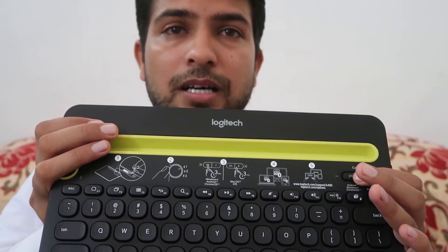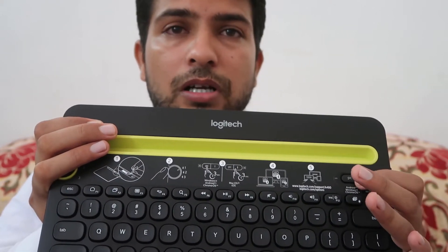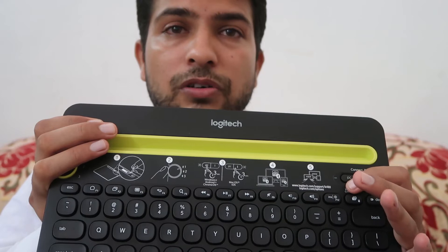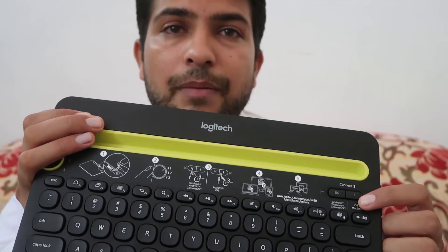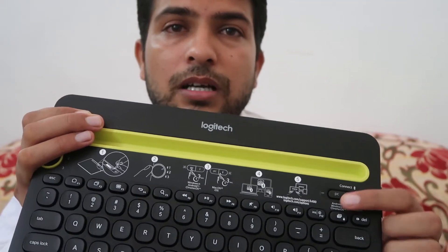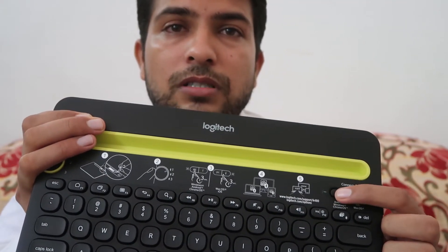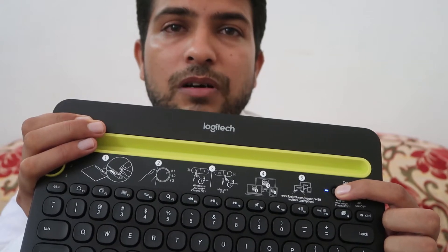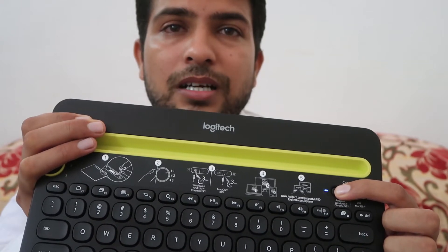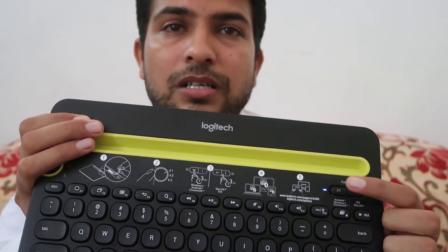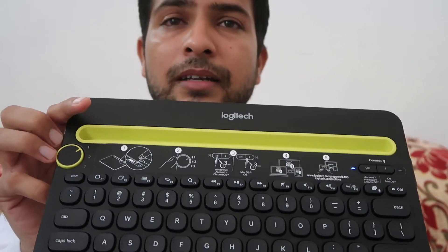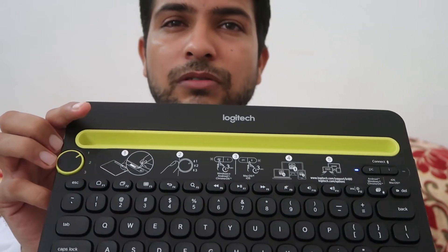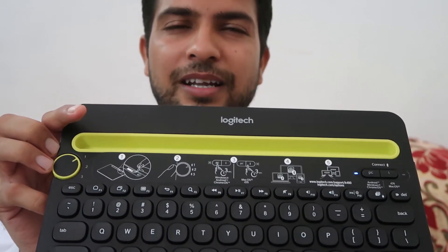Now you have to press this PC button for your Windows devices, or if you have Apple then choose this. You have to press it for almost about 3 seconds until it starts blinking. As you can see, it started blinking.